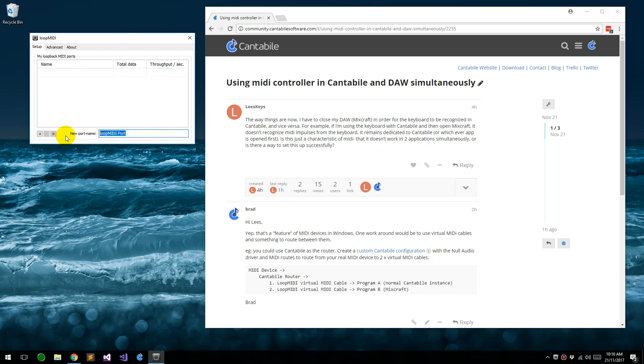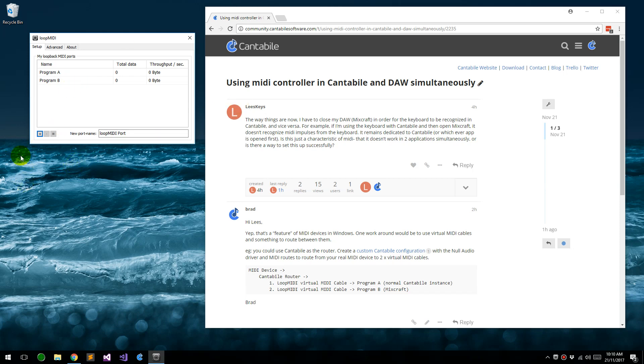Let's call one Program A and another one Program B. These will be two virtual cables that will connect between a program that we'll use for routing and our two programs. So Program A might be Cantabile, Program B could be his DAW, I think he's using MixCraft in this case.